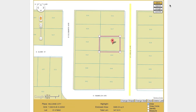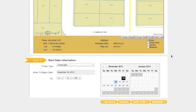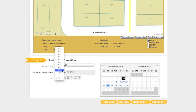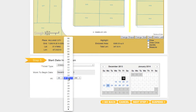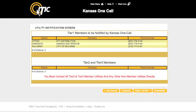Once you are sure your entire worksite is encompassed, move to step 5, start date information. The start date and time will automatically default to the earliest available time based on when you are filing your ticket. If you will begin your work at a later date or time, you can adjust your start date and time using the calendar buttons and the drop-down menus. Keep in mind that if you do select a later date and/or time, you are agreeing to postpone your excavation until that point. When you are ready, click 'Next Step.'